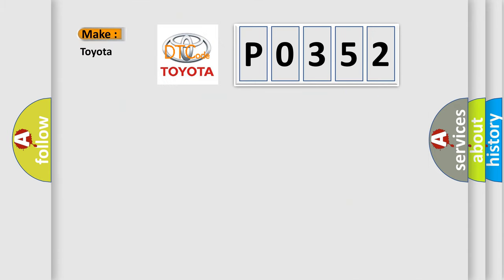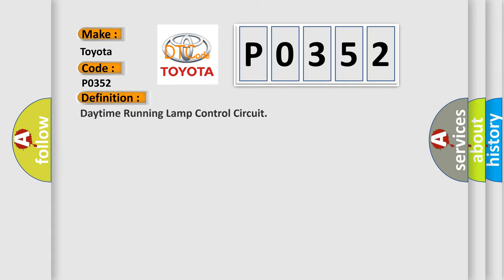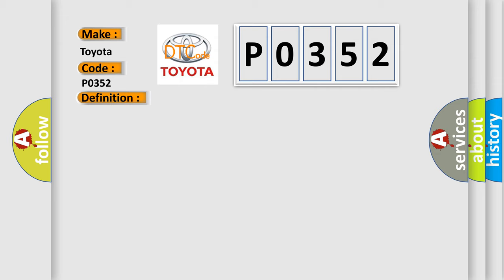So, what does the diagnostic trouble code P0352 interpret specifically for Toyota car manufacturers? The basic definition is: daytime running lamp control circuit. And now this is a short description of this DTC code.